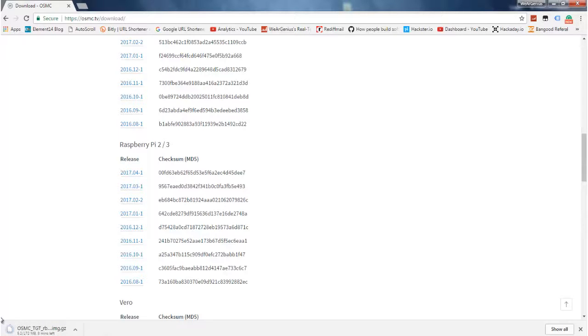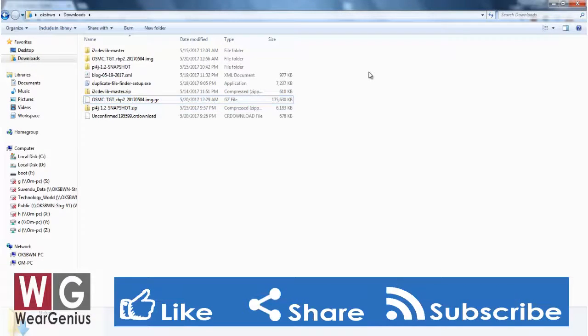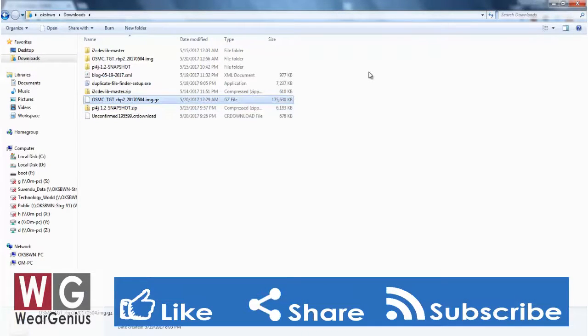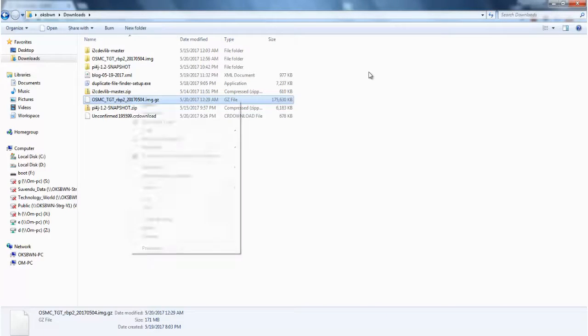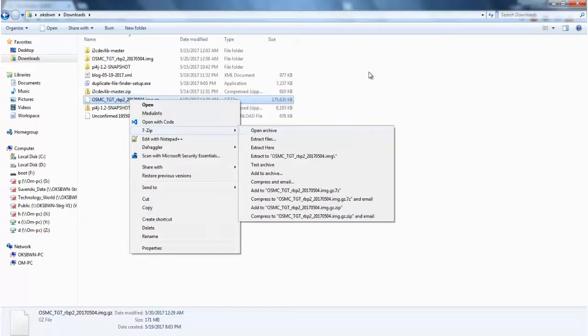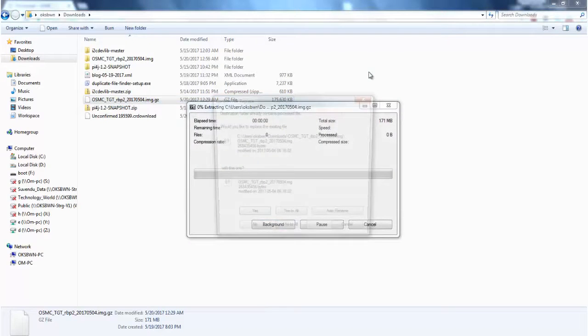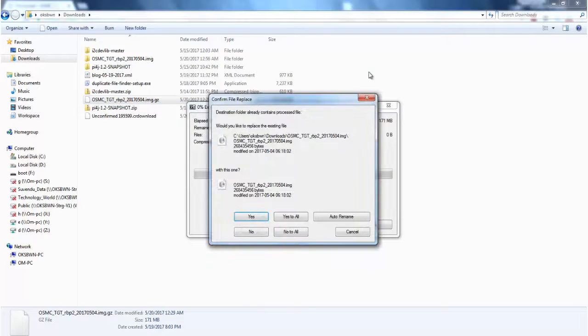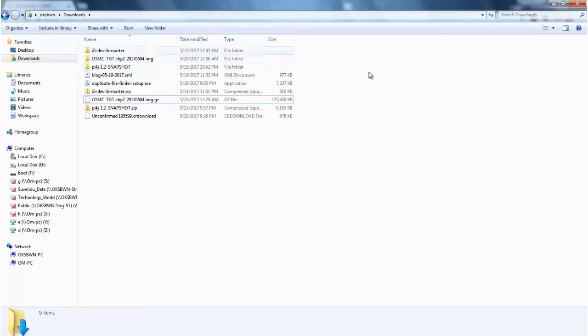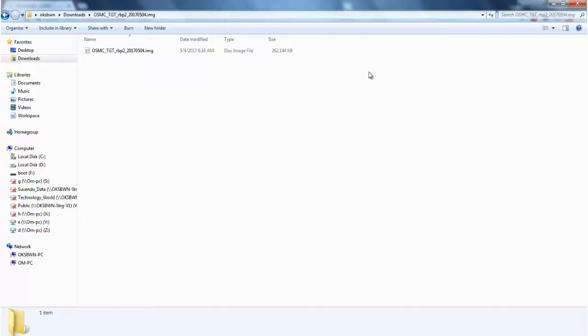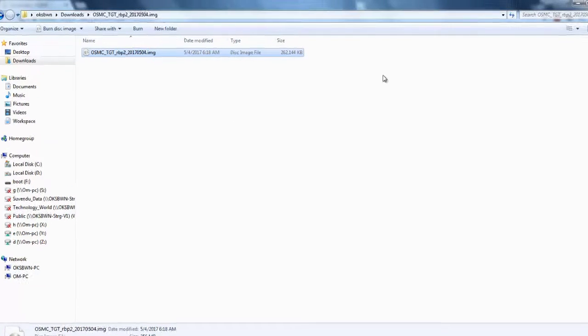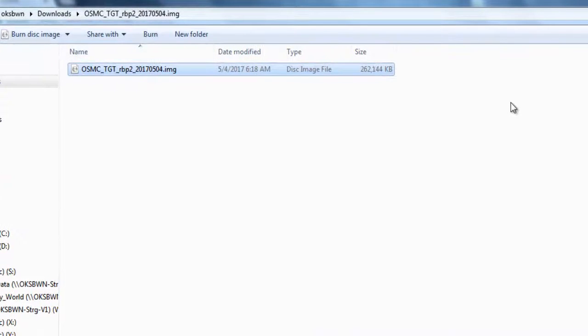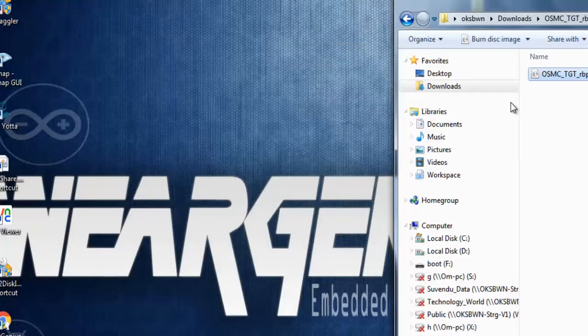After the download completes, we will find a file OSMC with extension .gz. By using any software that you are comfortable with, just extract the required file. I'm using 7-zip. As I have already extracted it, it's showing me do you want to replace the existing file. I already have a copy so I'll just click on no. This is the extraction file with extension .img, which is the raw disk image file.